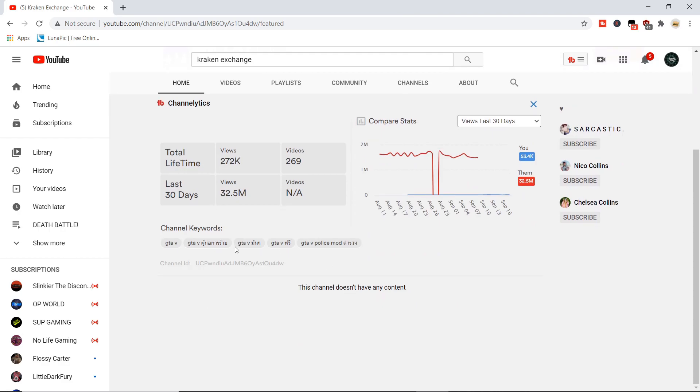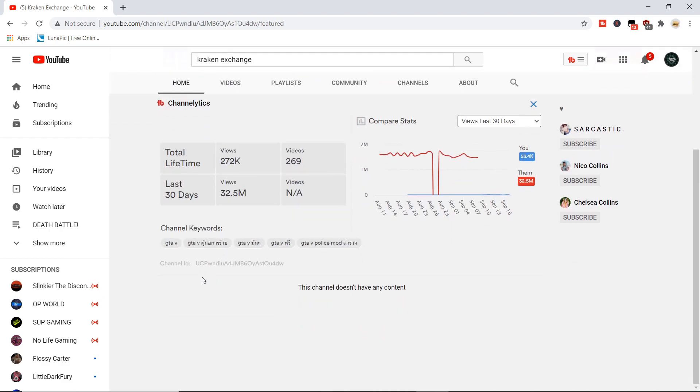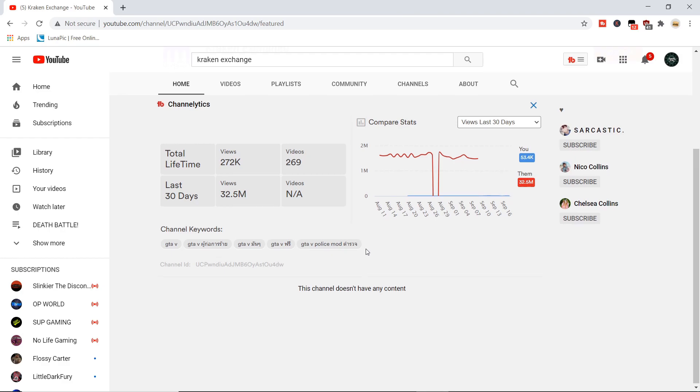Okay, so I think Kraken Exchange may be uploading GTA videos, cause I saw them in the other one. This is clearly Underdog's but this has like GTA as the channel keywords. So maybe this will have GTA videos uploaded to it, I don't know.